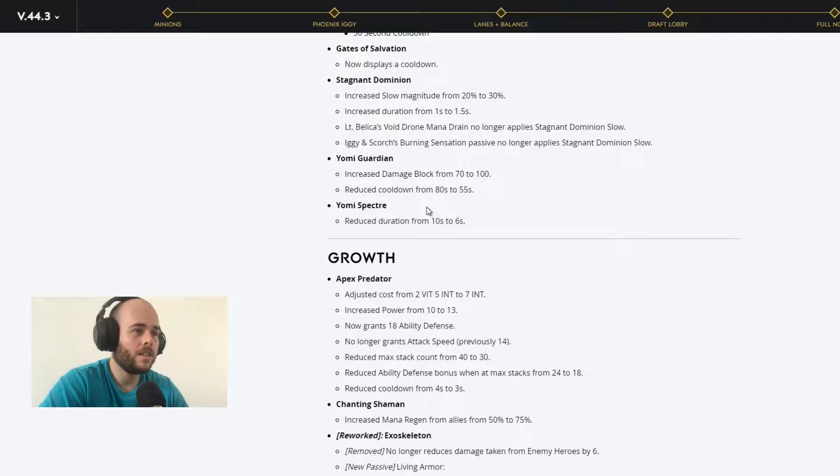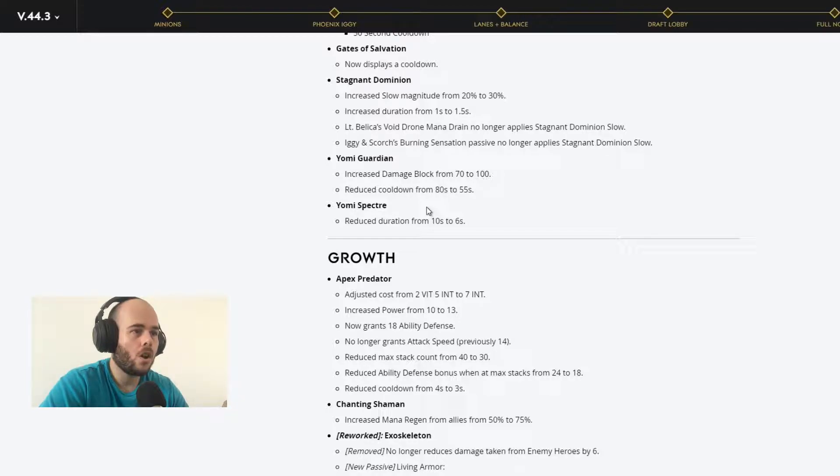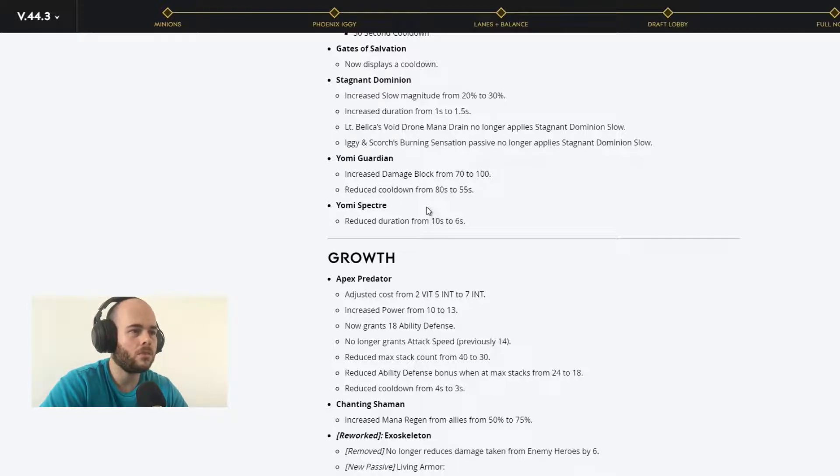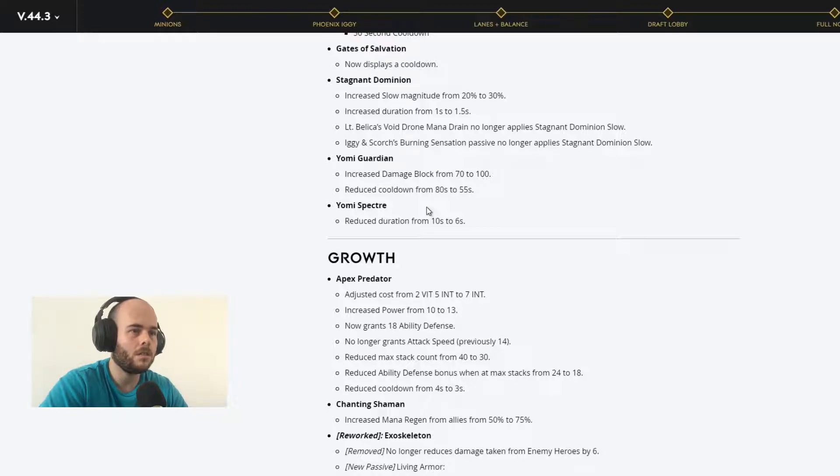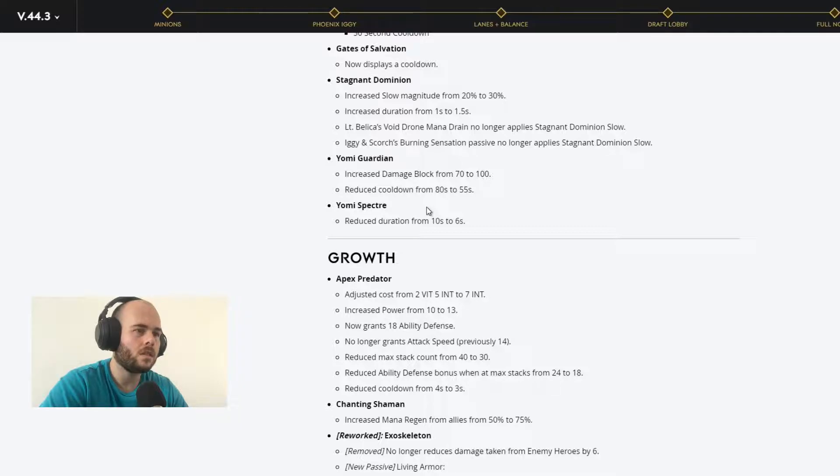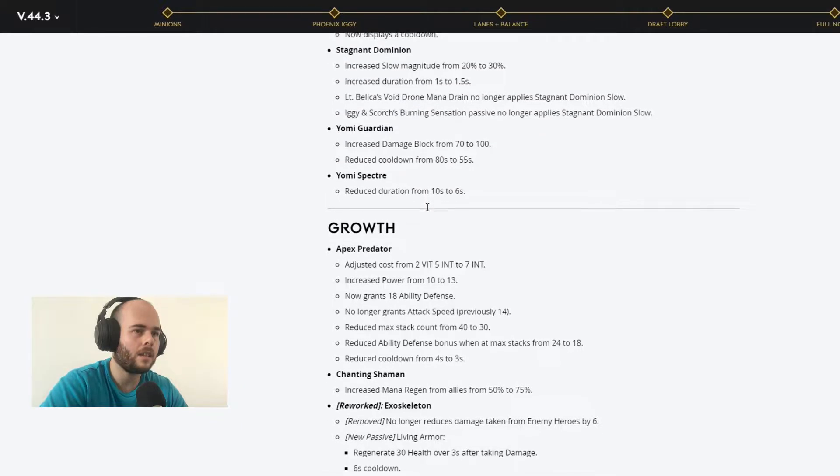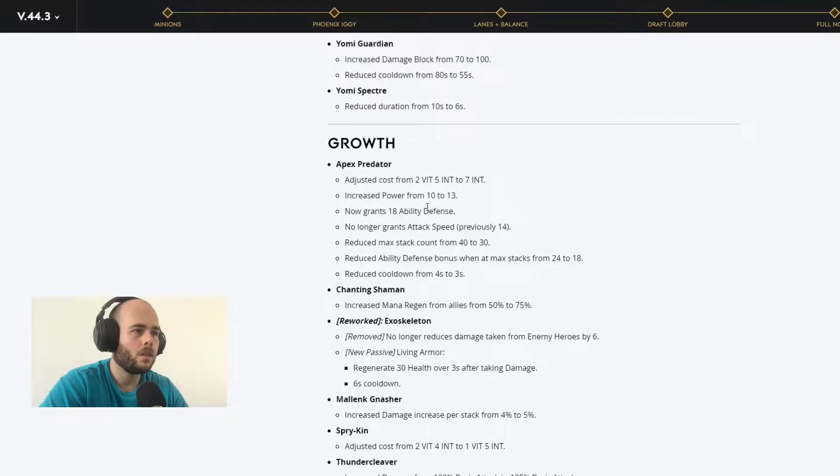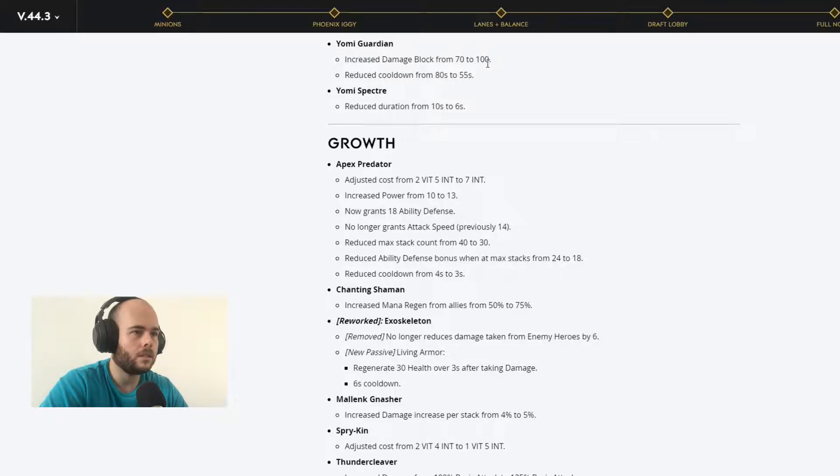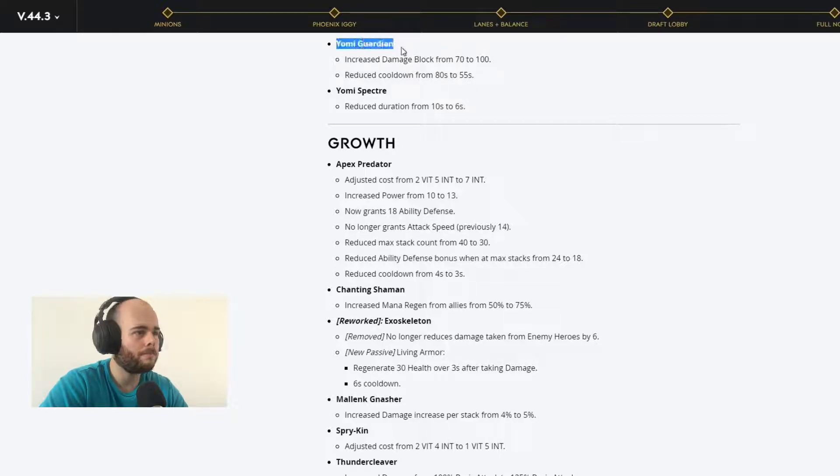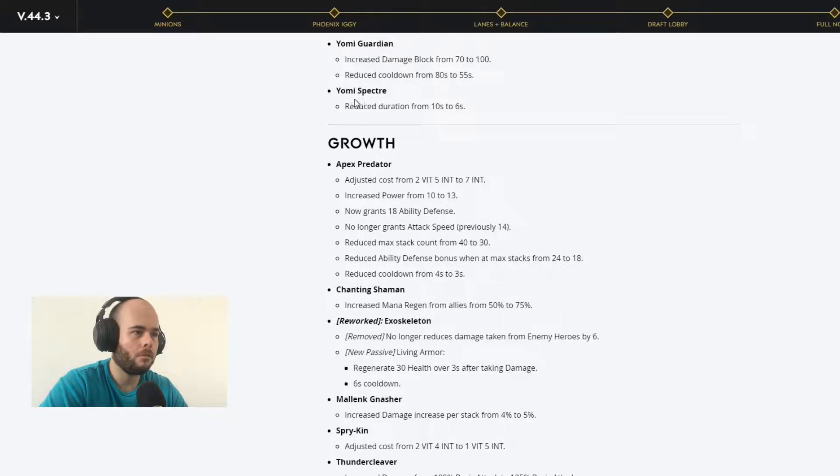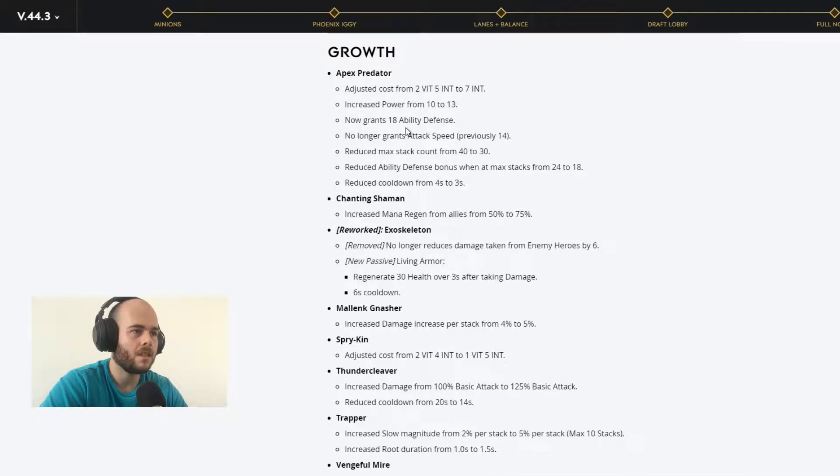Let's keep going. Gates of Salvation now displays a cooldown. Stagnant Dominion, increases slow magnitude from 12% to 30%, increases duration from 1 second to 1.5 seconds. Lieutenant Belica's Void Drone mana drain no longer applies Stagnant Dominion slow. Iggy's card burning sensation passive no longer applies Stagnant Dominion slow. Thorny Guardian, increased damage block to 100. That's a lot. Reduce cooldown to 55 seconds. My god, it's going to be excellent. Thorny Specter, reduce duration to 6 seconds.